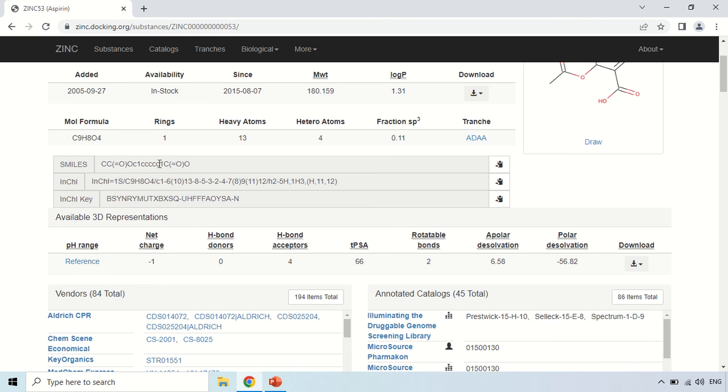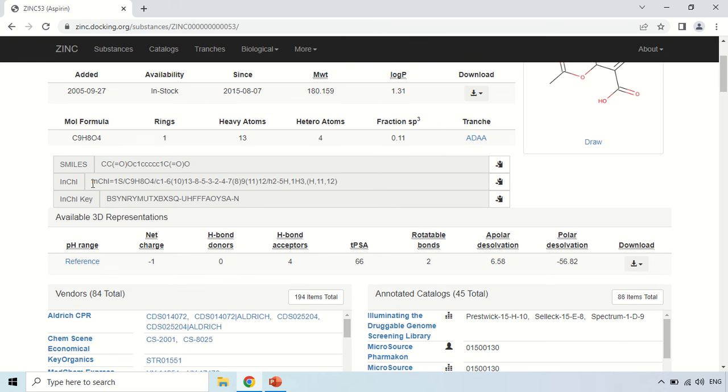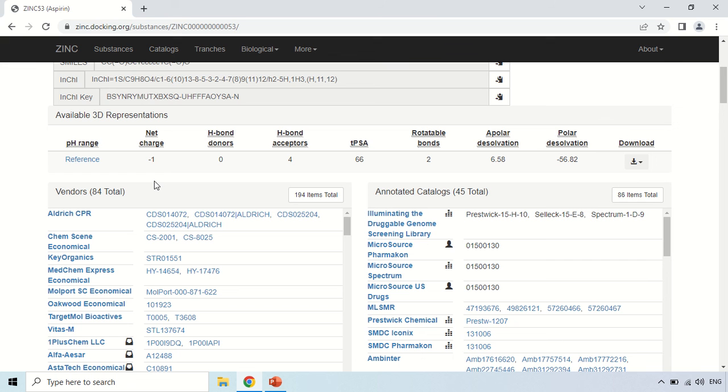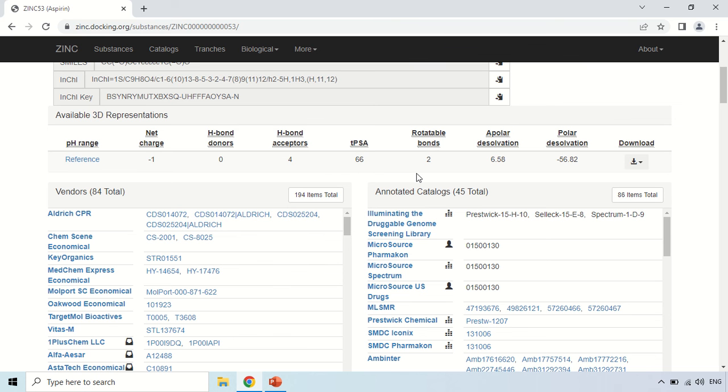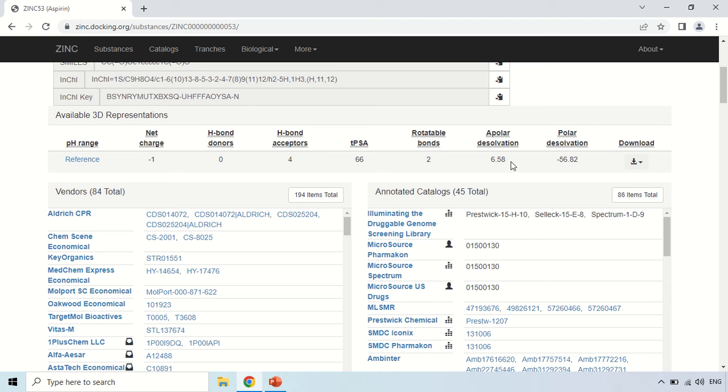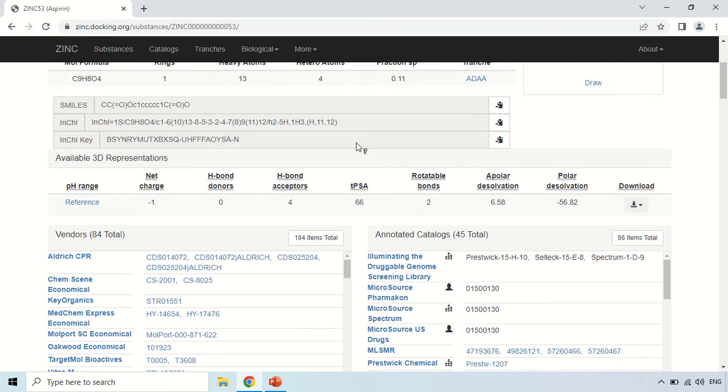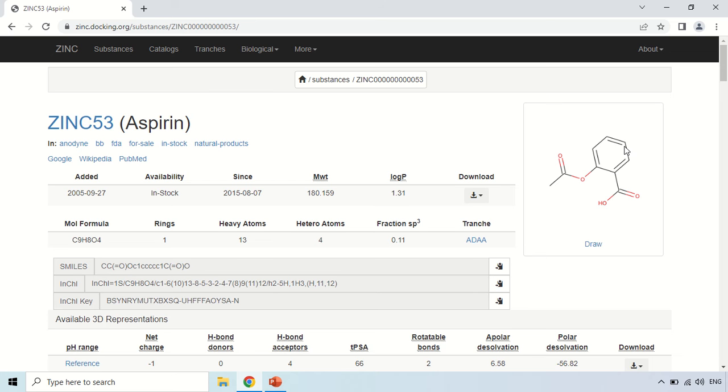Similarly this InChI, so this stands for International Chemical Identifier Number. So here it is of IUPAC that it gives a particular identifier to a chemical compound. So this is InChI number and these are other properties like the net charge on this Aspirin is minus 1, it has 0 hydrogen donor, it has 4 hydrogen acceptors, it has 2 rotatable bonds and these are its dissolving properties like apolar dissolvation is 6.58, polar is minus 6.82. So by clicking this arrow you can also download this data. This is the structure of this Aspirin.